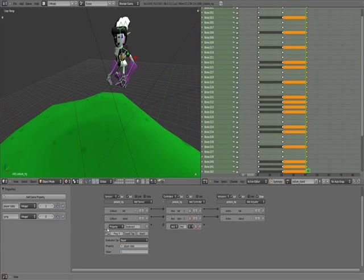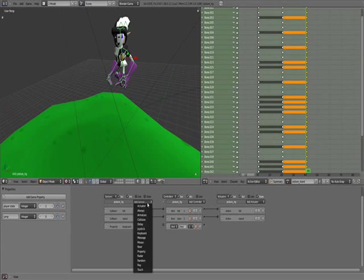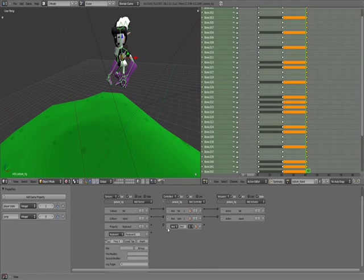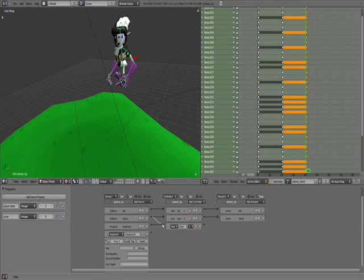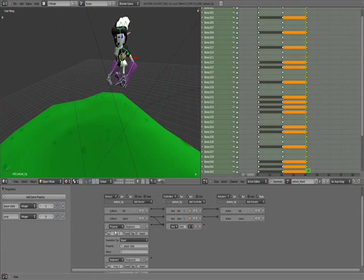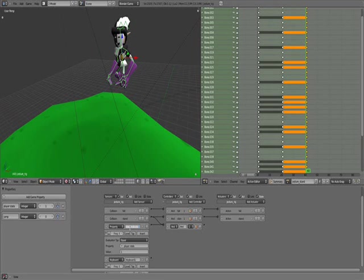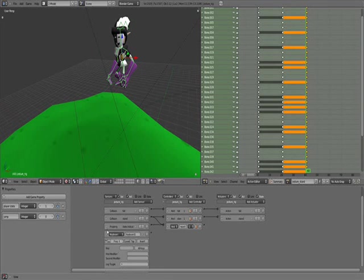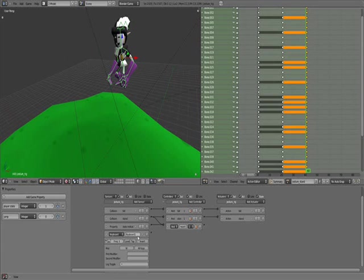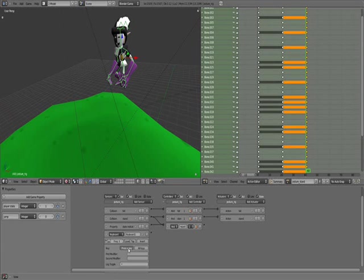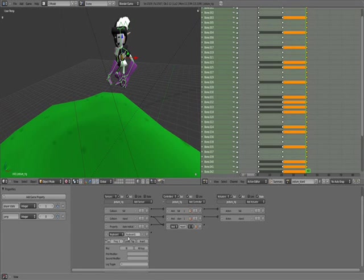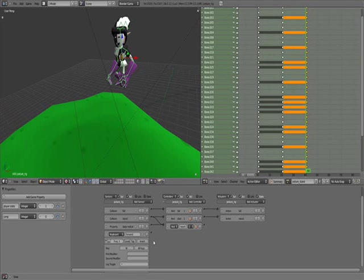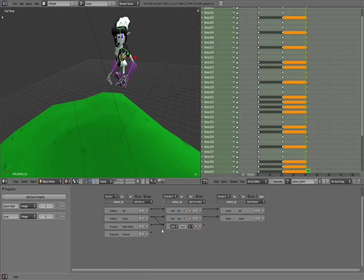So now add the keyboard. That's stand state indicator. We're going to call this Forward. The keyboard key, we're going to set this to the W, just because I like the W. You can also do up arrow. Now to set this you just need to click the button. So press a key. W. So we're going to make this Forward.